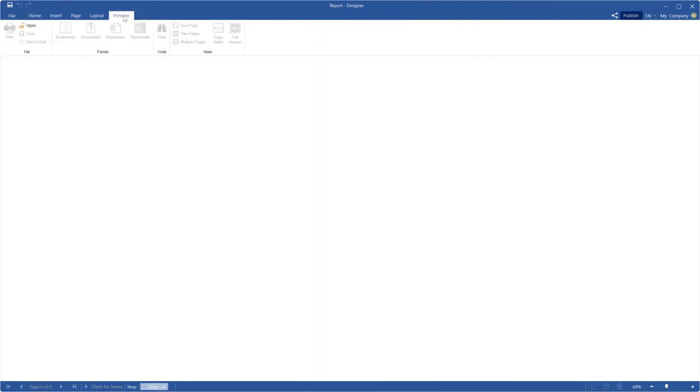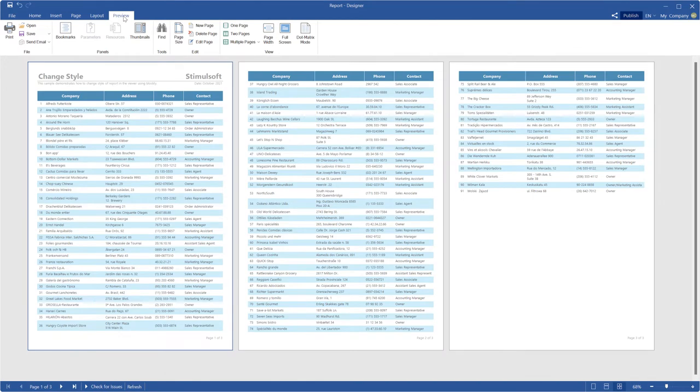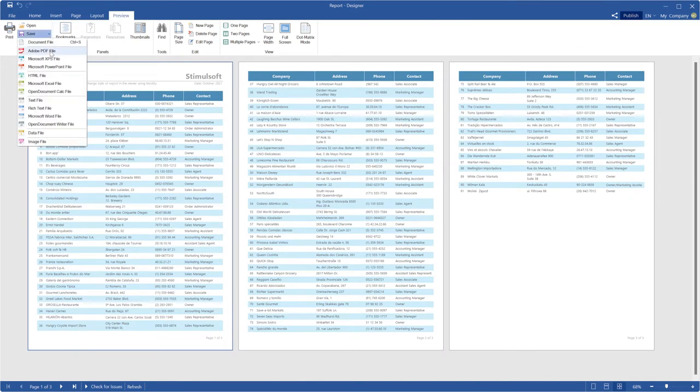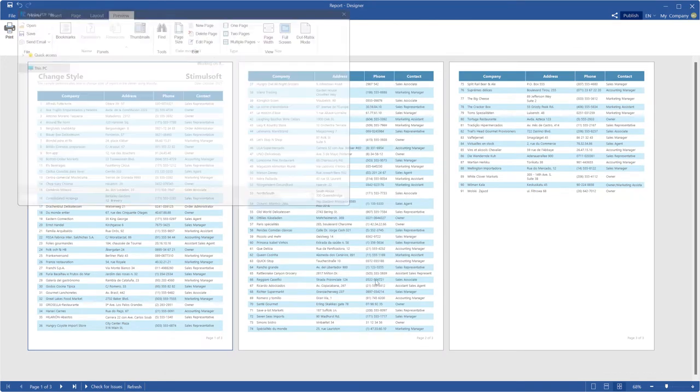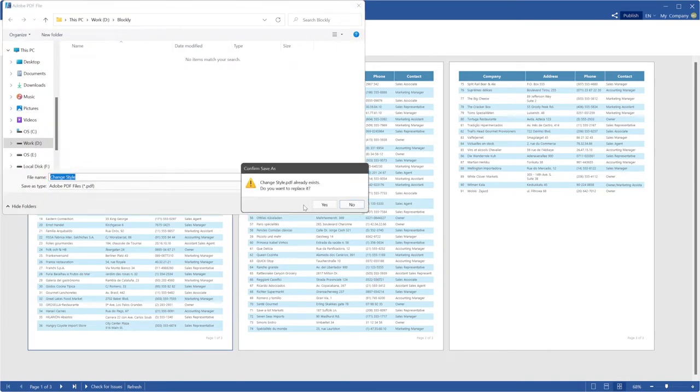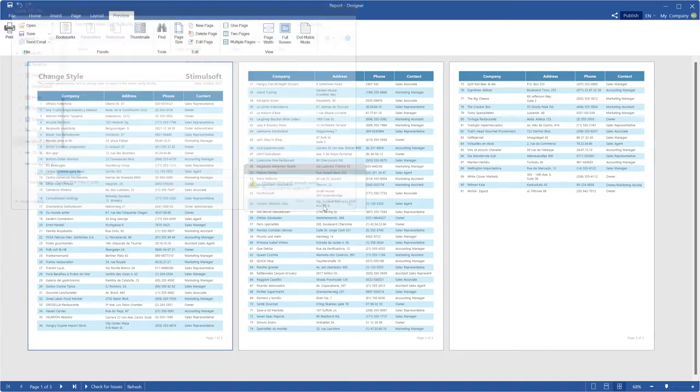Today I am going to show you how to change style before report exporting. For example, I will export the report in PDF and change styles of the components.